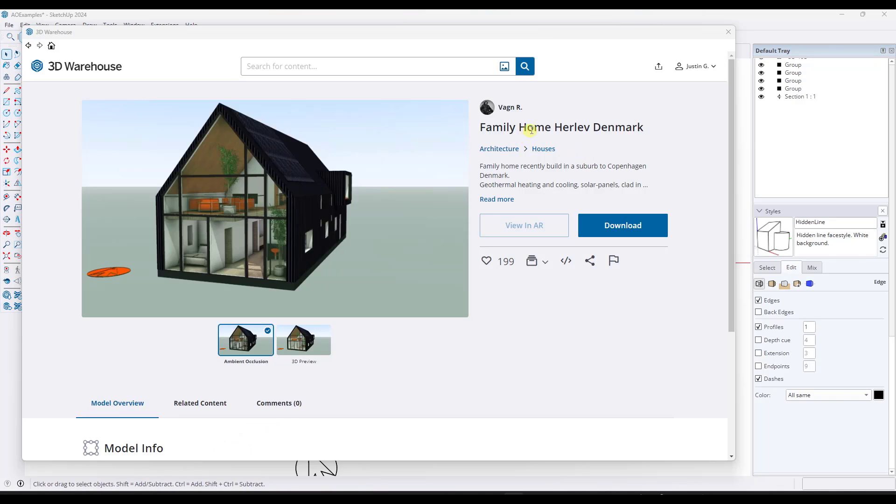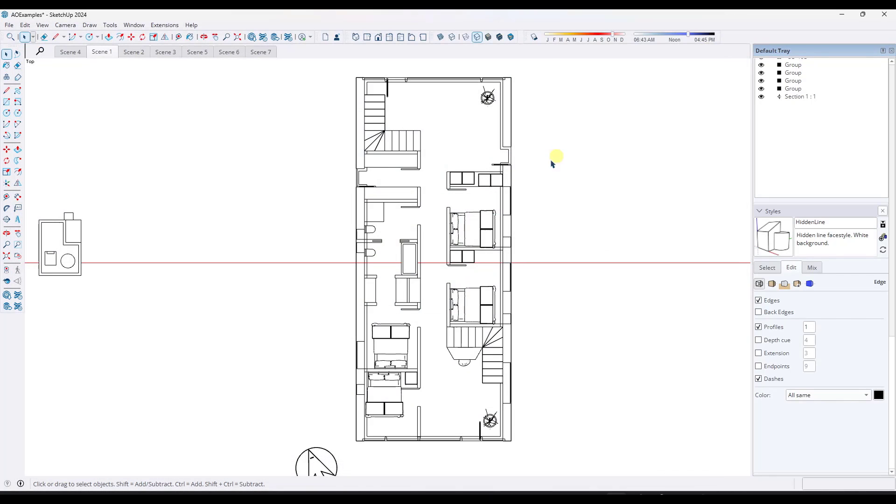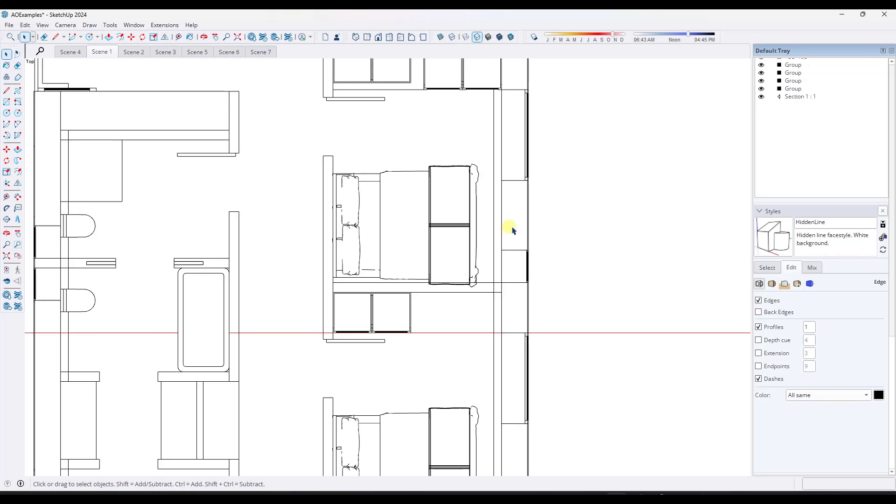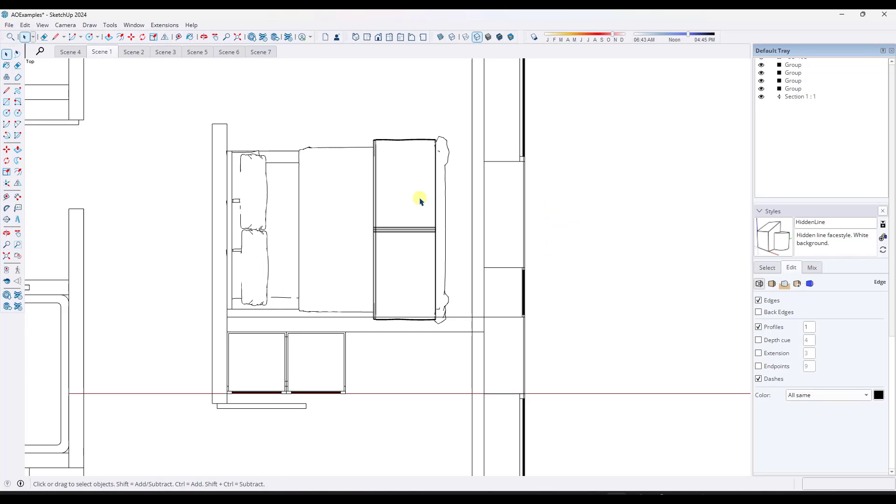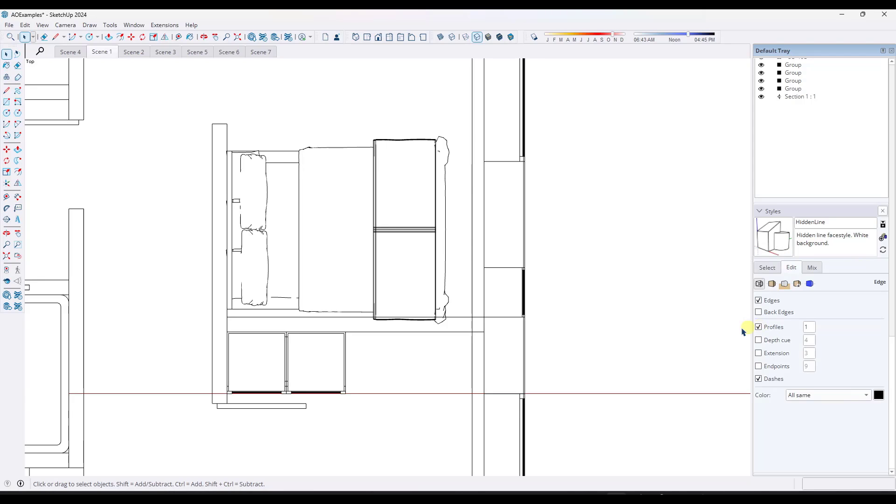And so I've downloaded this family home Herlev Denmark from Von R into my model. But basically what I've done is I've taken a section cut across this and practically speaking, one of the places where I really like this ambient occlusion is in things like this bed right here. So SketchUp has always been a sort of thing where if you take a cut across a building and then you toggle profiles on, sometimes you look at things and you can have trouble seeing what they are.